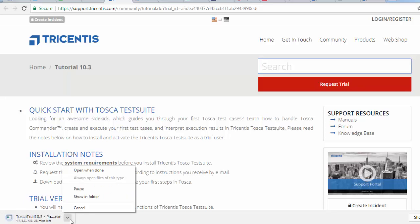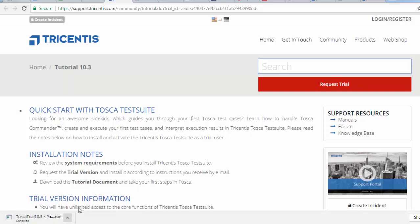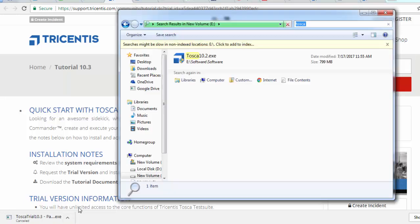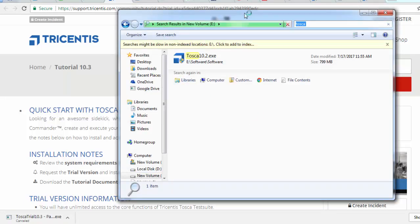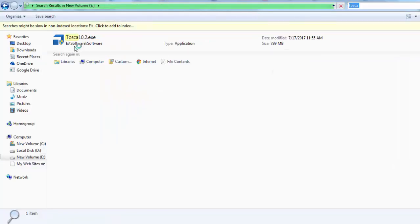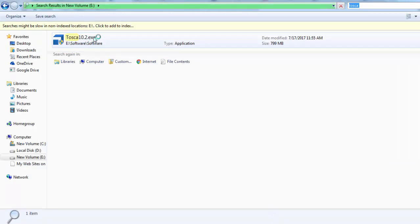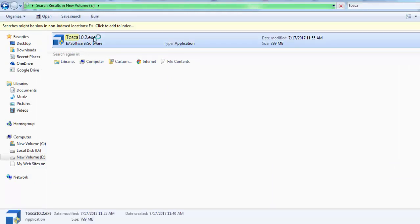I am just going to cancel this download because I already downloaded it previously. So that's the software which I have downloaded. Now I want to install it. You need to go to the location where you have downloaded this Tosca and just double click on this. It's going to start Tosca installer.